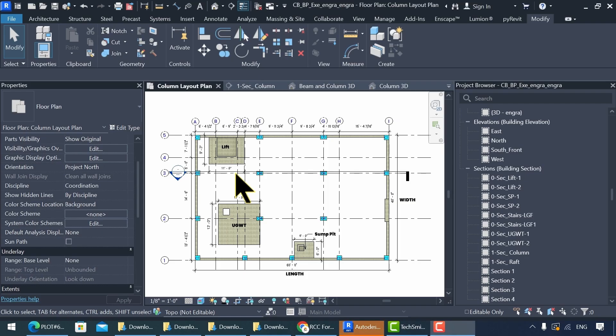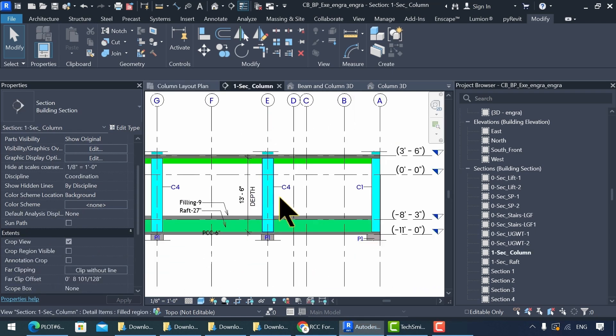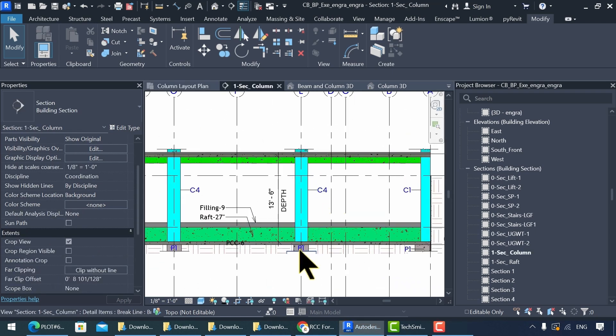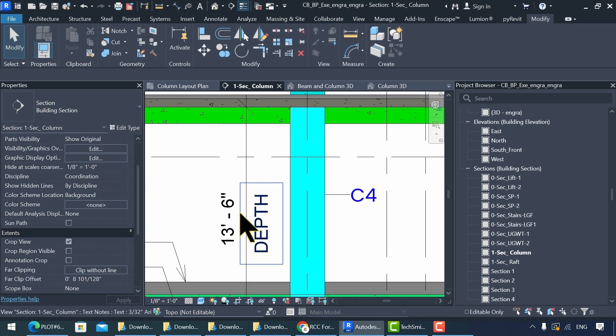To review the section details in Revit, we need to double-click on the section head. The depth of the column from the base to the ground floor is 13 and a half feet.